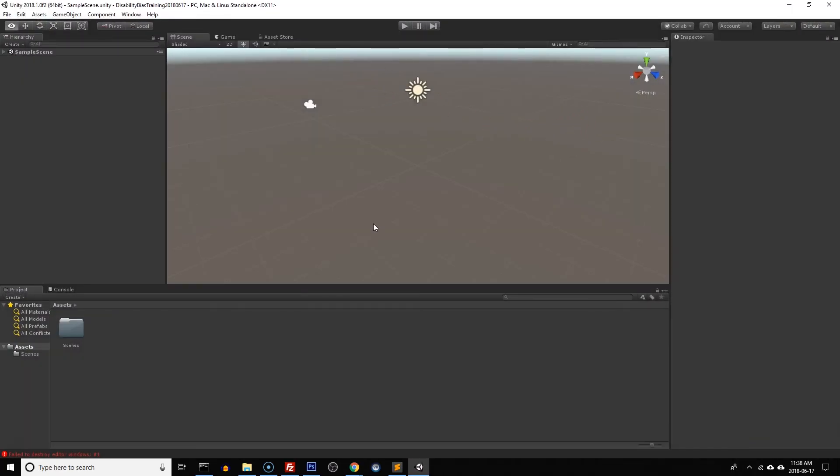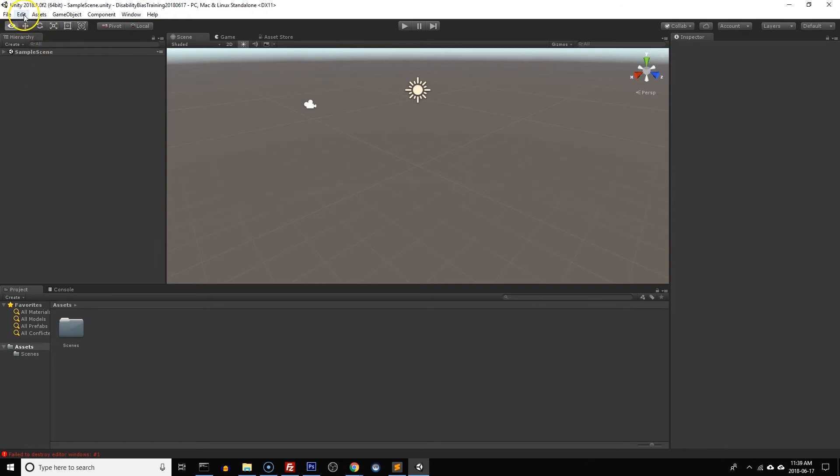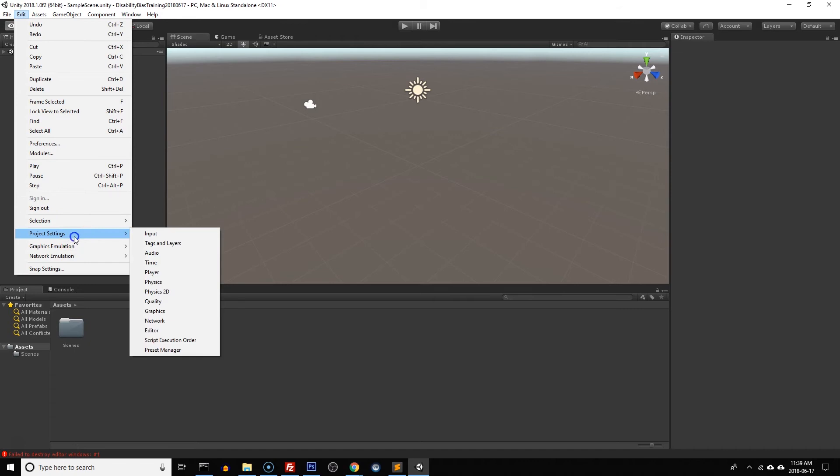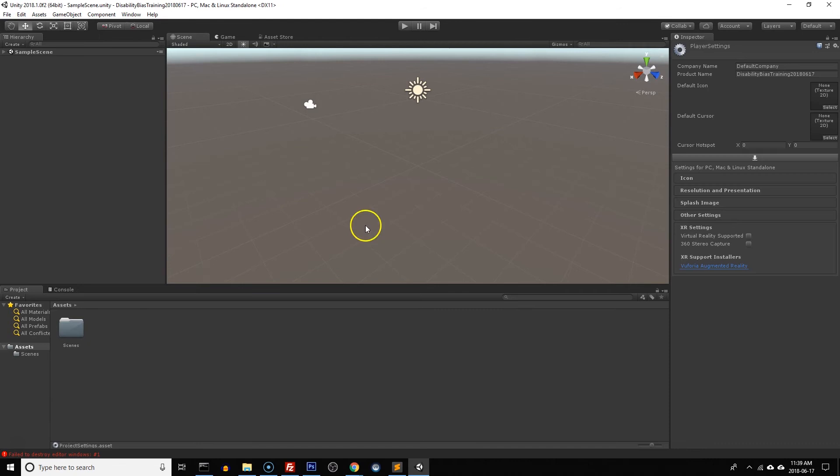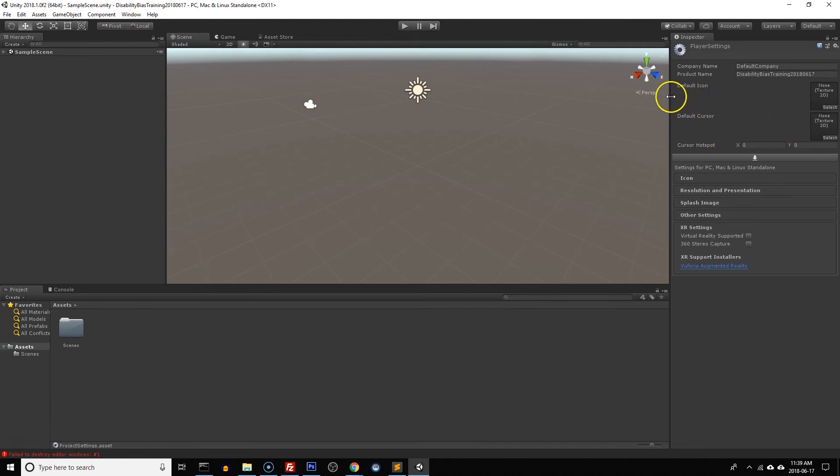Now that our Unity project is created, we're going to go through some of the project settings and just set them up and make sure that they're all ready to go for our virtual reality project. So to get to project settings you go to the edit menu at the top left and then you go down to project settings. The first thing we're going to be changing is the player settings so I'm going to click on player. That's going to pop up over on the right here in this window.